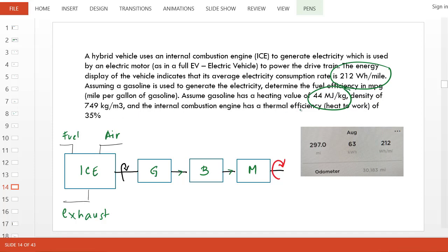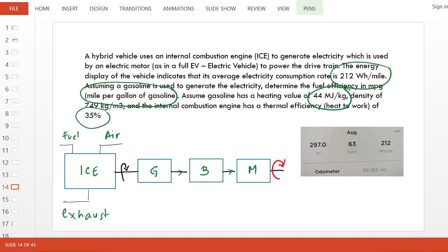Also given is the thermal efficiency of 35%. That means if we have 100 amount of heat released, only 35% of that is converted to shaft power.